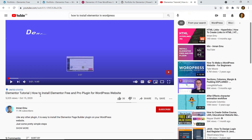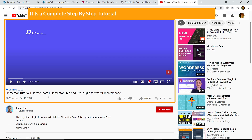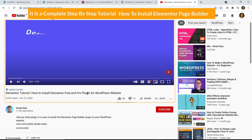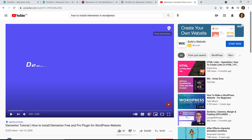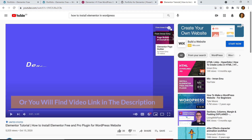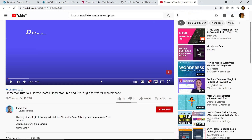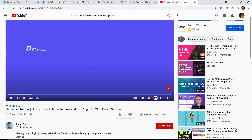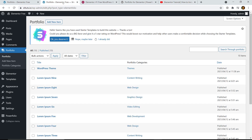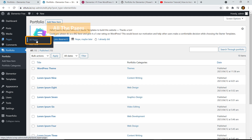There is a complete step-by-step tutorial on how to install Elementor page builder — you can see it via the 'i' icon or find the link in the description. After watching that video you should be able to install it. Now, I'm going to go to All Pages.